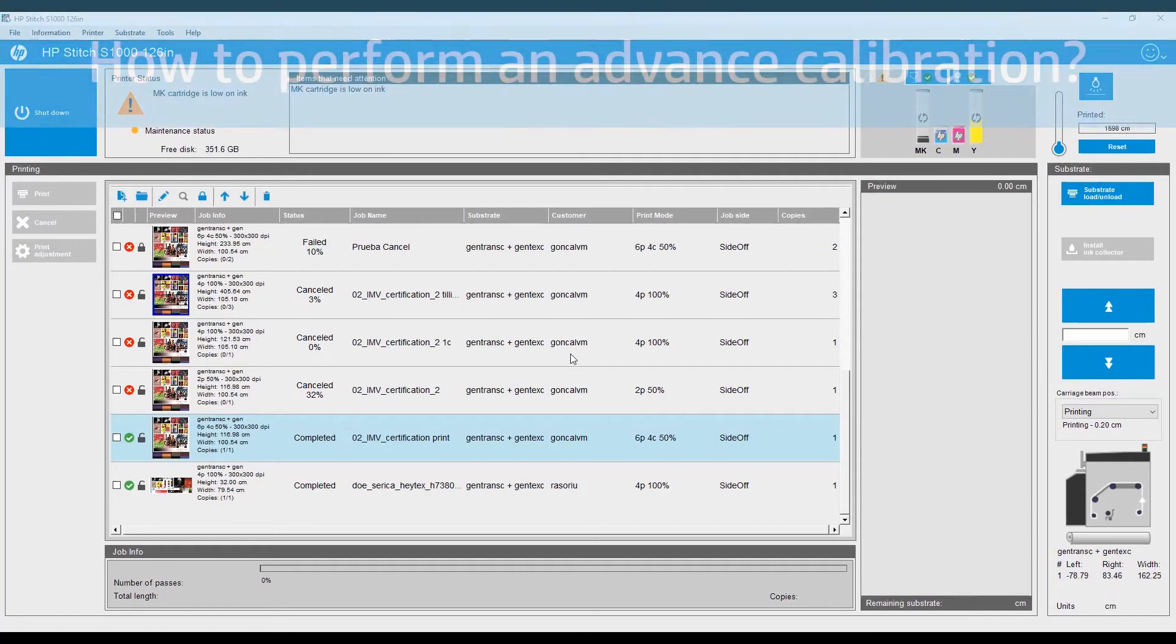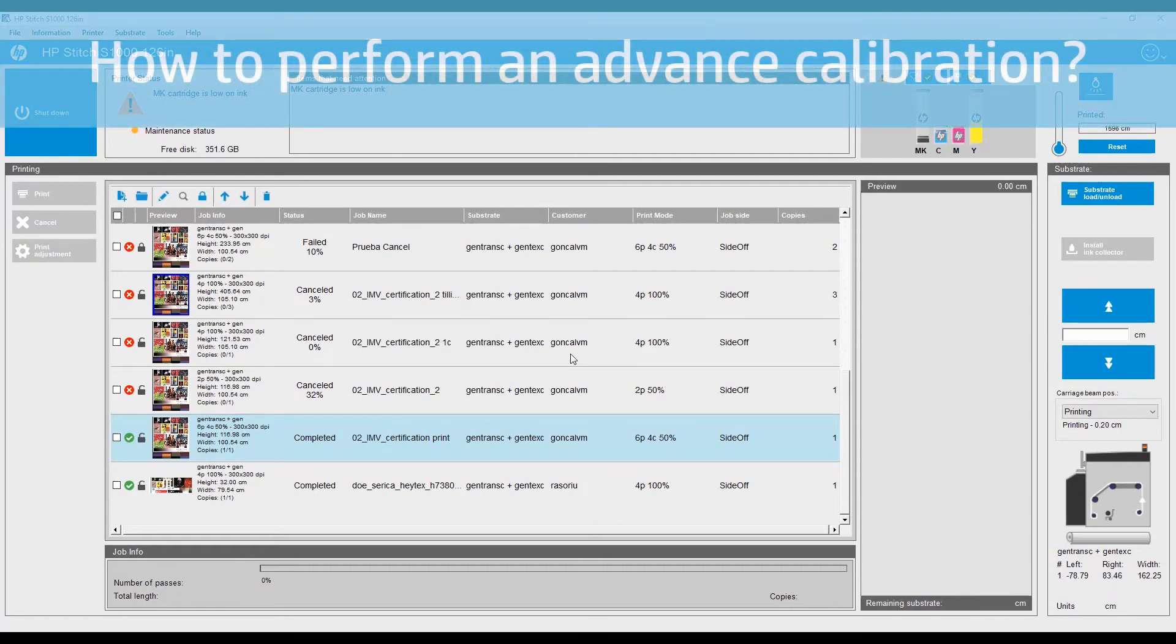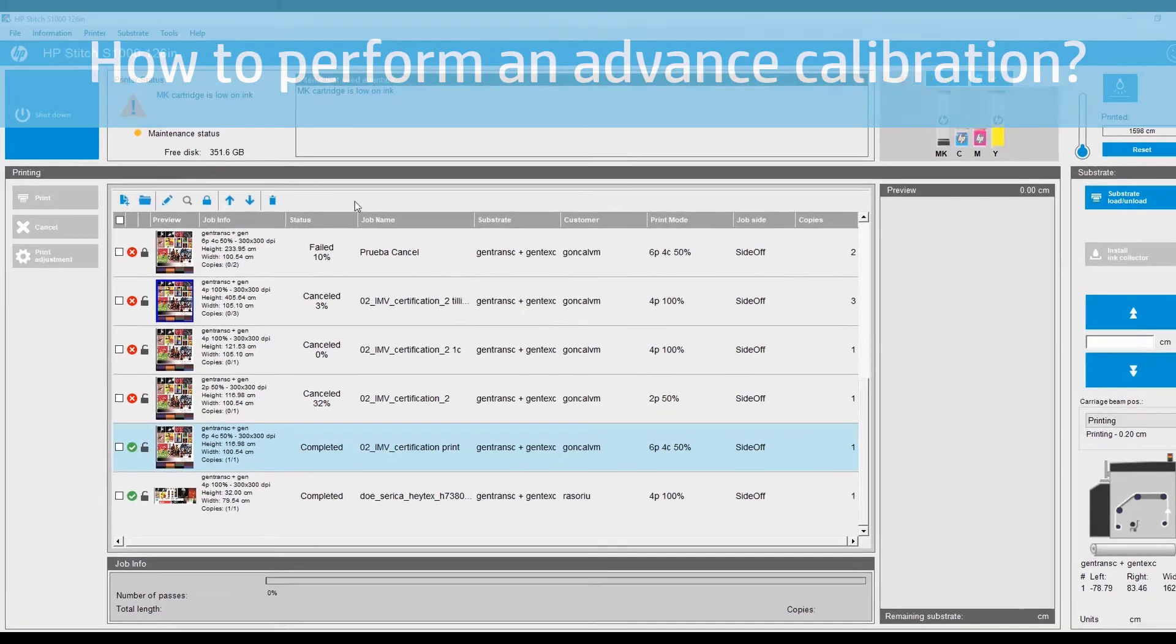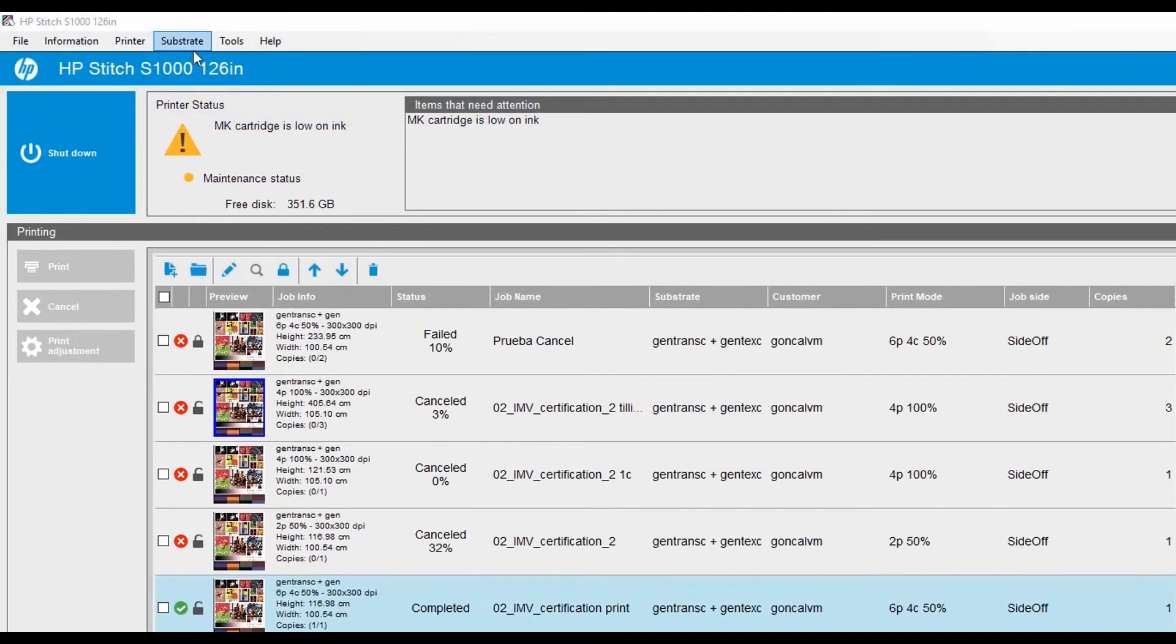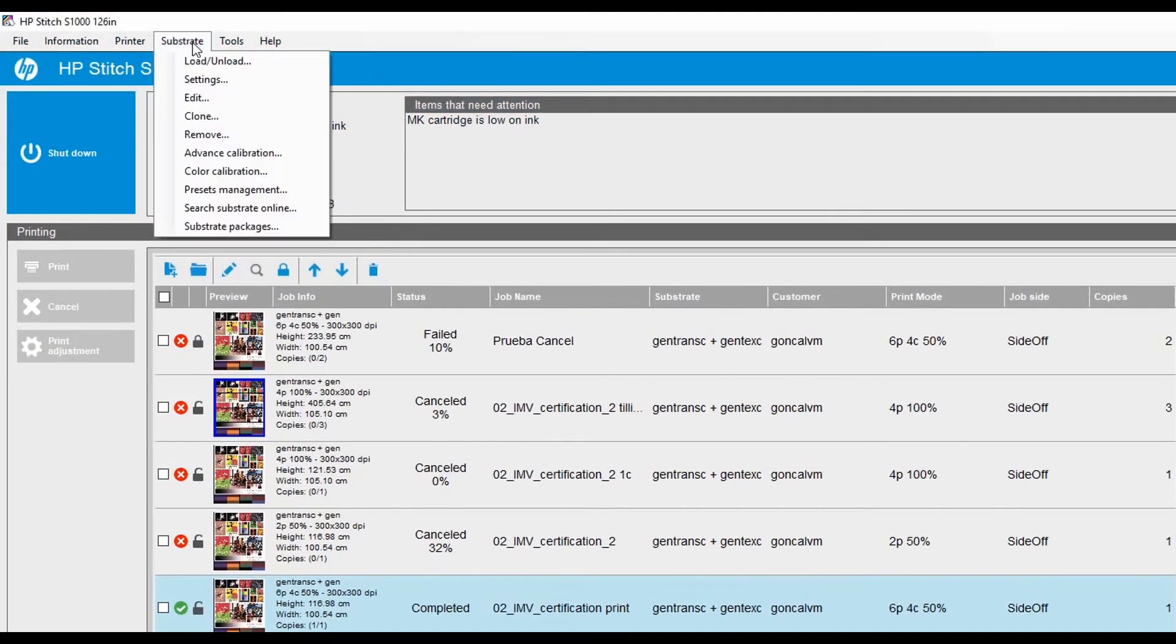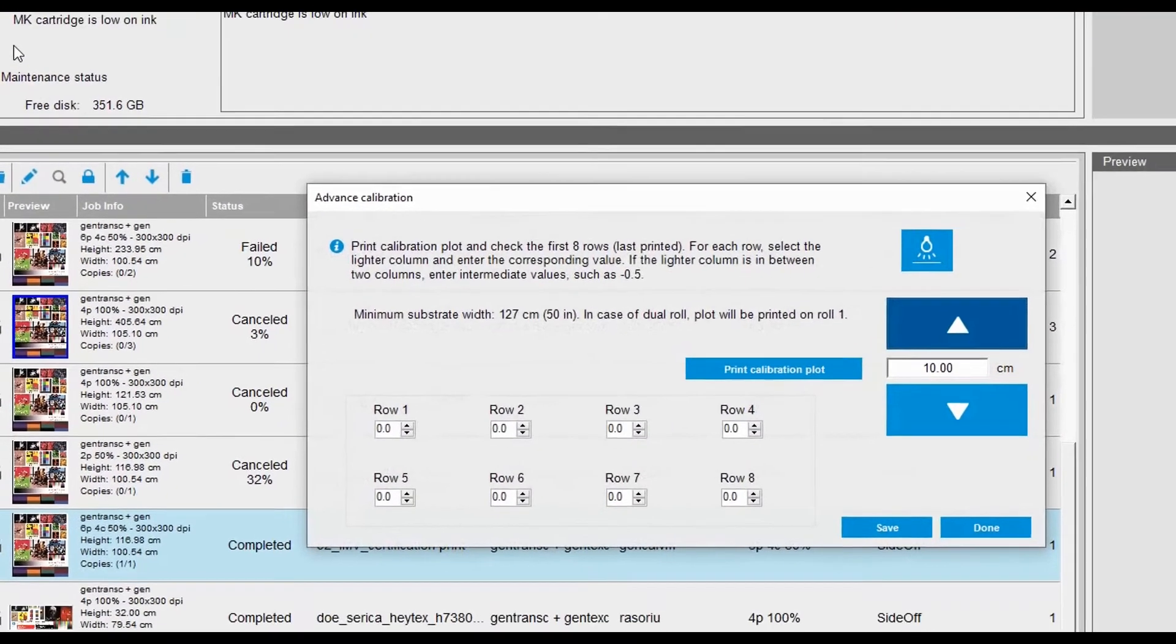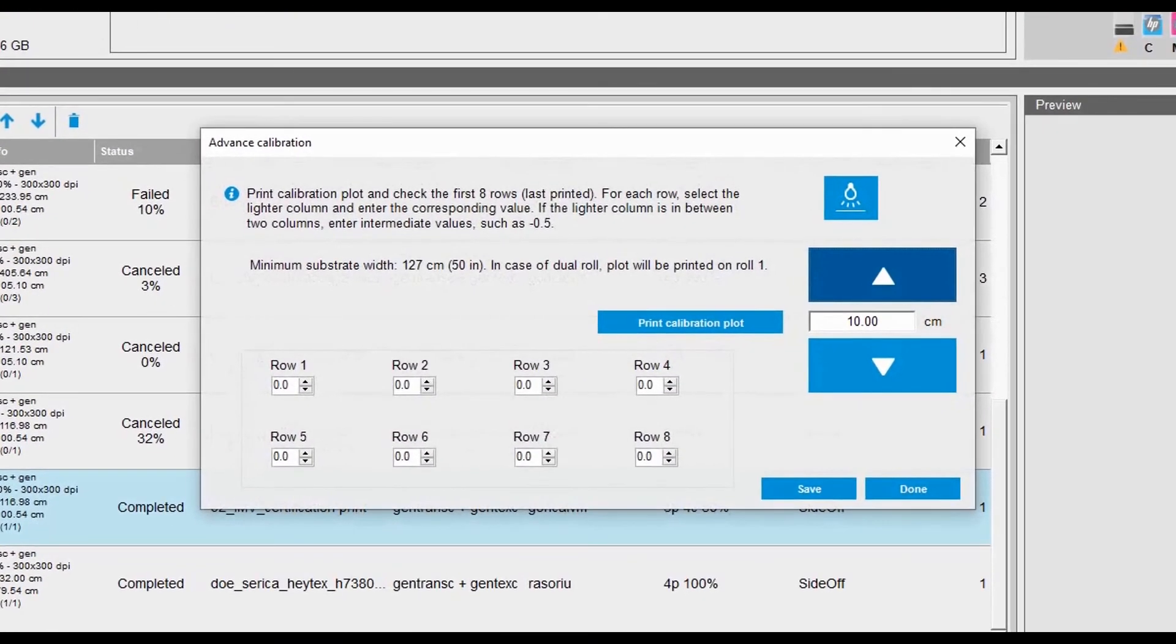To perform an advanced calibration, go to Substrate, and then select Advanced Calibration. From the pop-up menu, print the calibration plot.